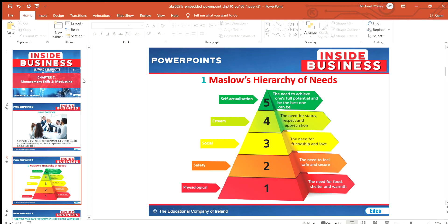There are two different theorists we're going to look at for motivation. The first is Maslow's Hierarchy of Needs — you may have seen this before. There are five different stages, and because it's a hierarchy it's in the shape of a pyramid. We start at the bottom: physiological, then safety, then social, then esteem, and finally self-actualization.